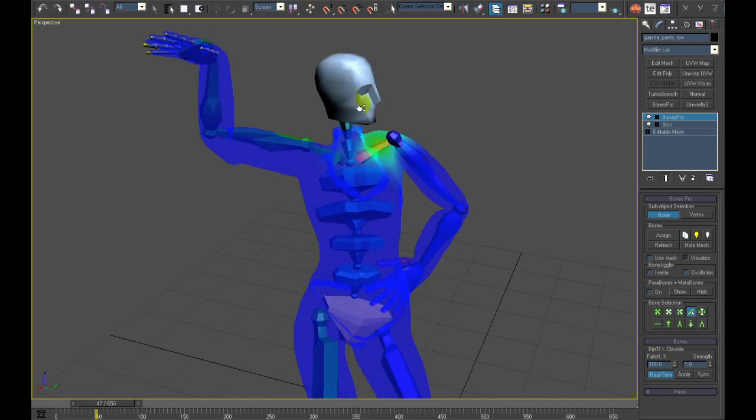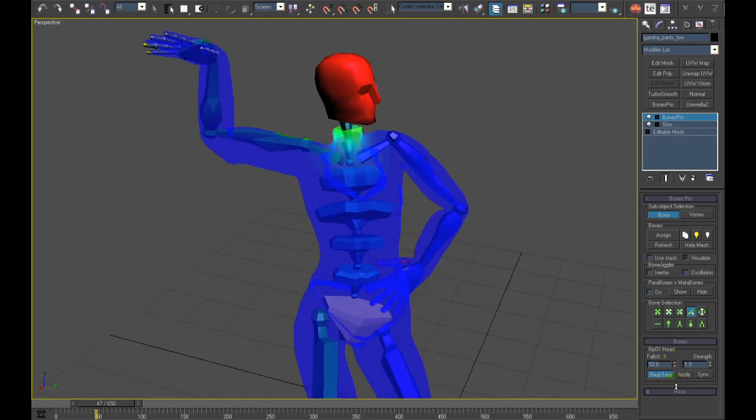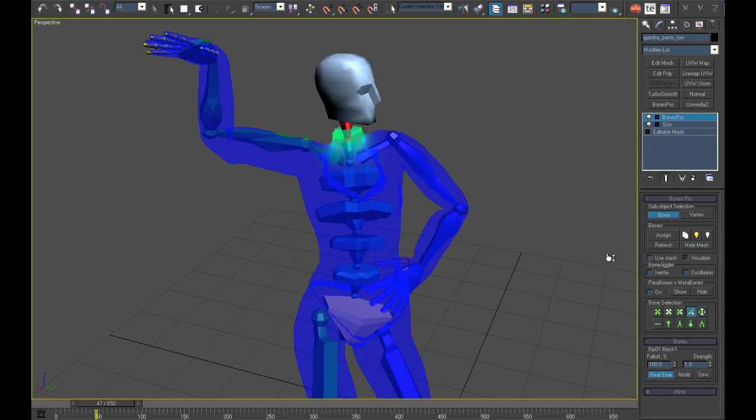At last the head's influence is too wide. I will cut it down to 20% but raise the neck bone influence so that the neck later moves the collar and not the skull bone.